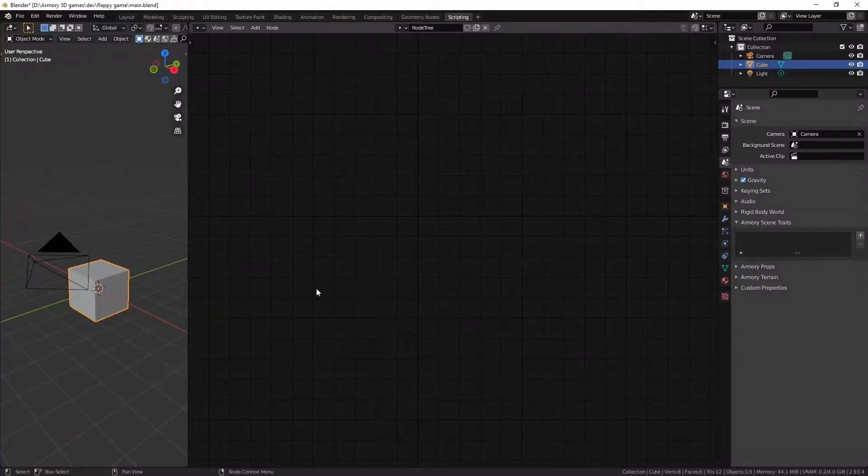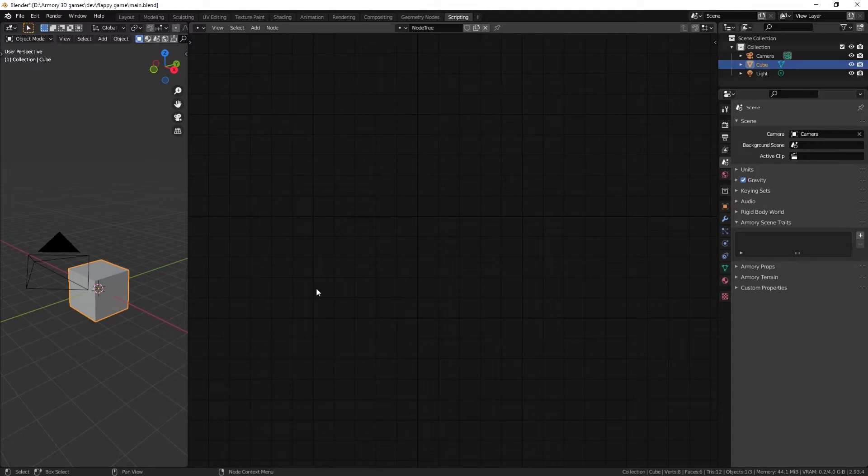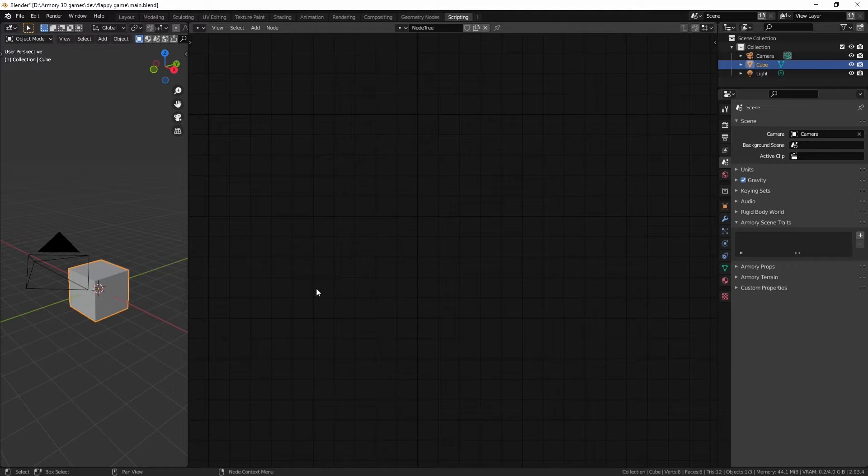Welcome back to an Arma3D tutorial. Today we're going to talk about the basics of nodes. These main nodes are used to add events and inputs that trigger different commands and events in your game.